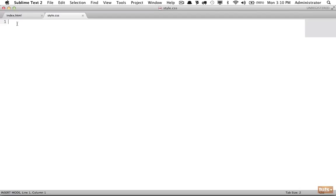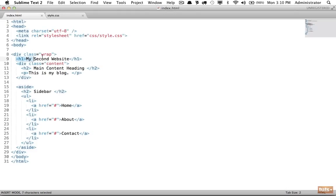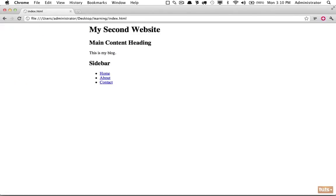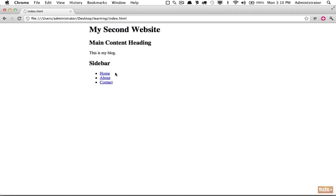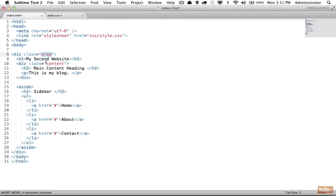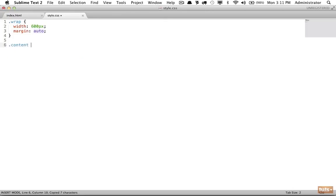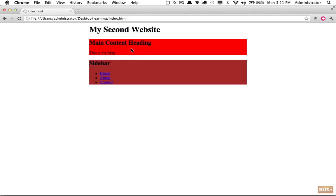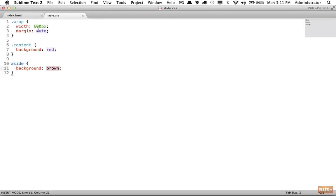Now we can get started. The first step is to reference the class of 'wrap' - as we learned in the last lesson, we can apply a width of 600 pixels and a margin of auto to center our website on the page. The next step is to use background colors so we can easily see where each section begins and ends. These are just boxes - so for our content div I'll set background to red, and for the aside background to brown.